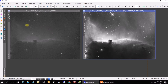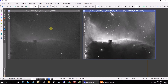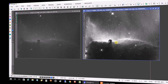What we're looking at right now on the left is a single five-minute exposure of the Horsehead Nebula, and on the right is 13 images of the Horsehead Nebula all stacked together and processed. I'm going to show you how to go from one image to stacking and processing all of the images and ending up with something like that on the right.